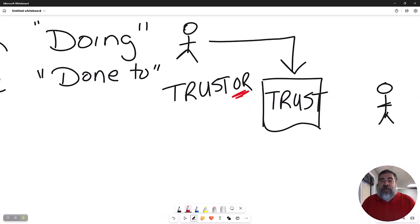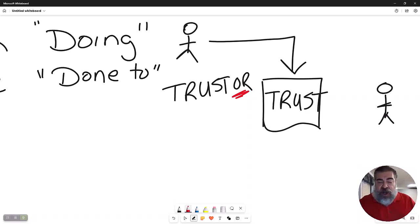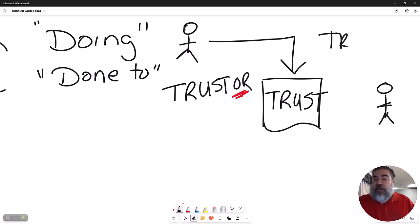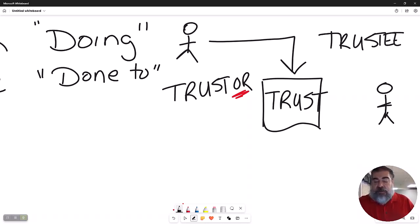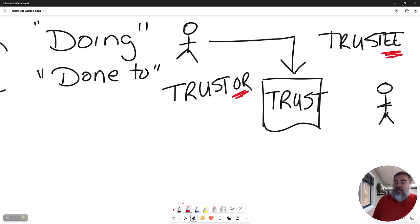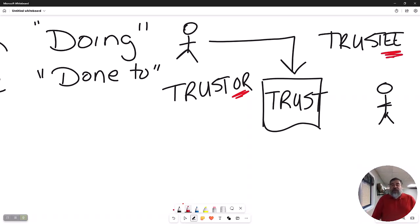That person is called — and I'm sure you've heard of this — the trustee. There's the one it's done to. So the person guiding the trust is the trustee.